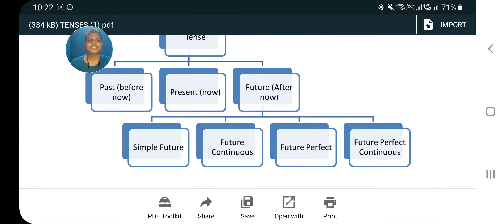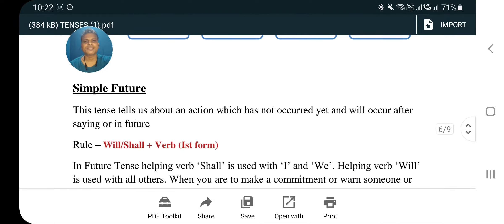Future tense mein 4 kinds hote hain: simple future, future continuous, future perfect, and future perfect continuous. Sabse pehle hum log dekhenge simple future — kya kehte hain isko, aur uske baare mein bataunga aapko detail mein.